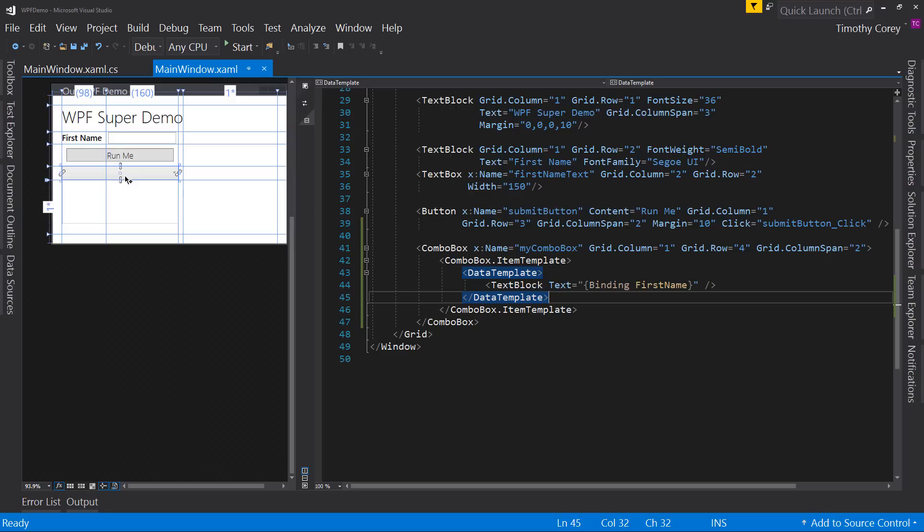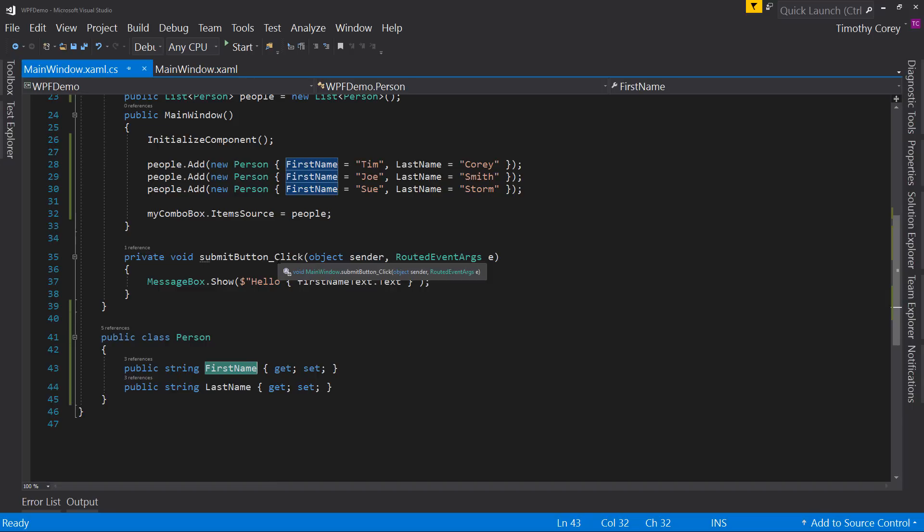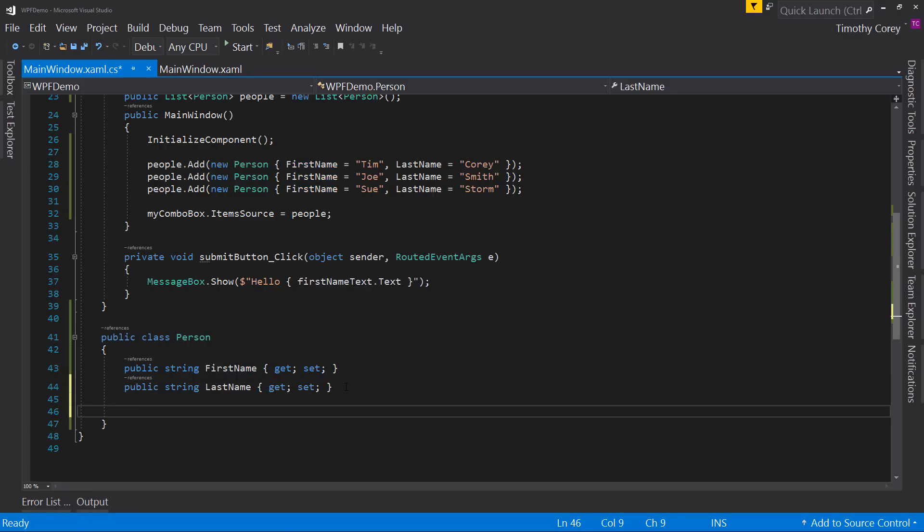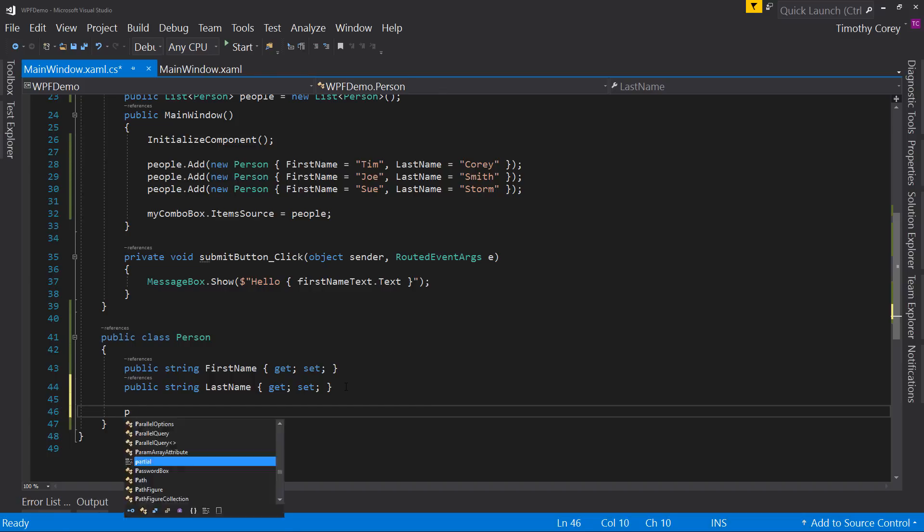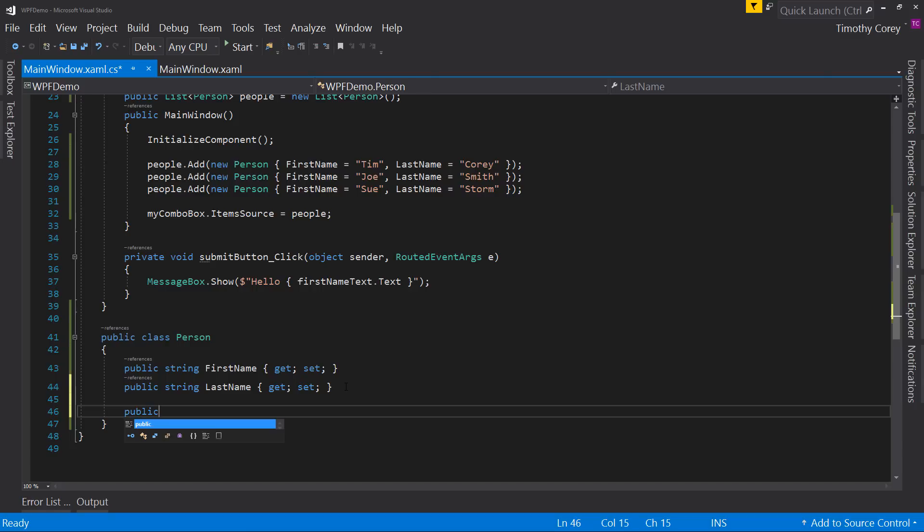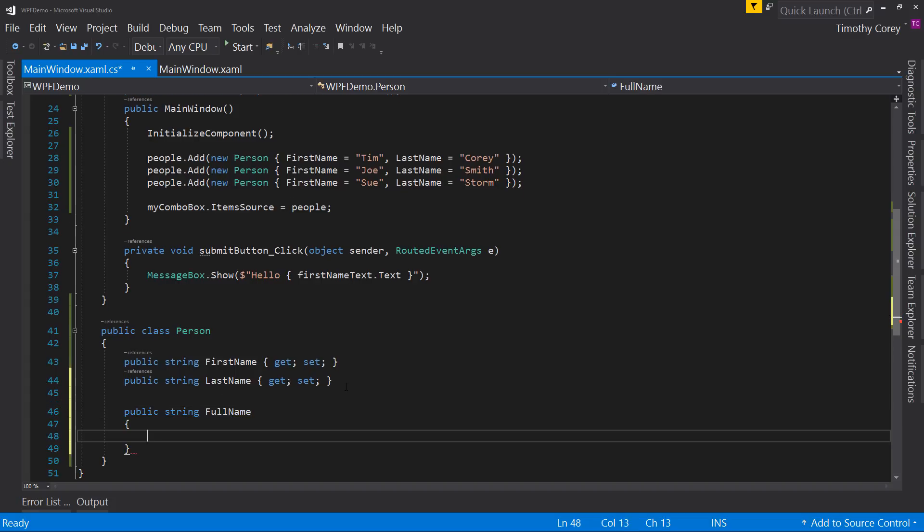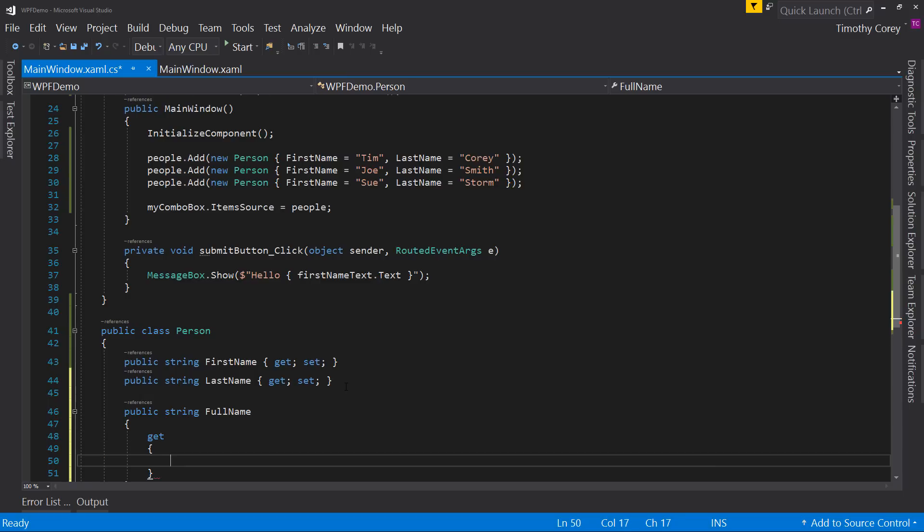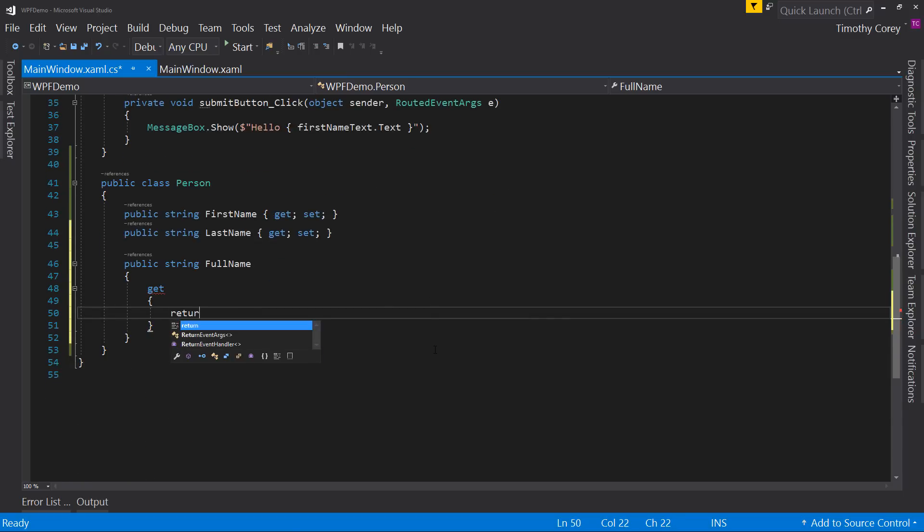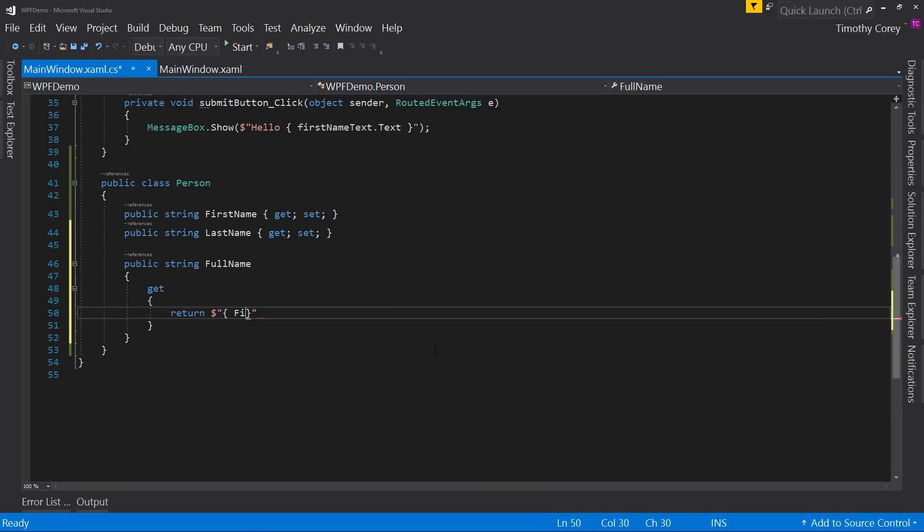Now what if you wanted the full name? Well, the way we used to do it in WinForms still works in WPF in that we come down here and create a full property or a full read-only property. So we set something like public string fullname, get, and we'd say return dollar sign double quotes, curly brace, first name, space, curly braces, last name, like so. So semicolon at the end.